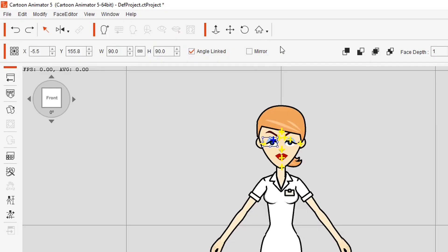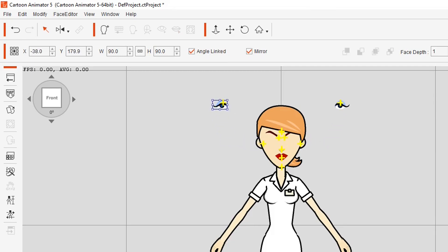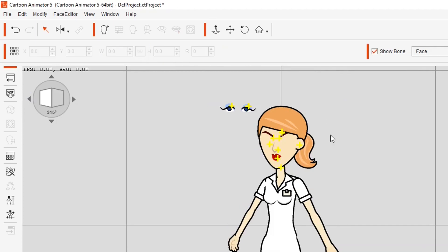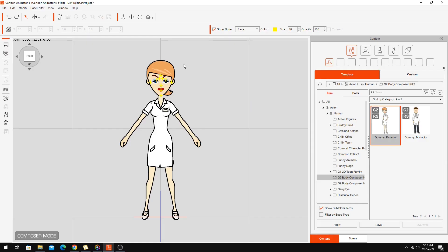When you're working on the face you've also got a mirror option — if I move this eye, you'll see the other eye will move as well. So if you want to make the same adjustments to both sides of the face, just click that and you'll be right. Same with the angle linked option — now both eyes have been moved on this angle as well.